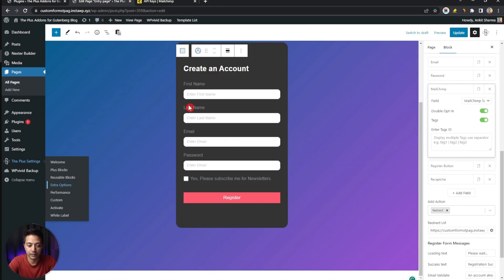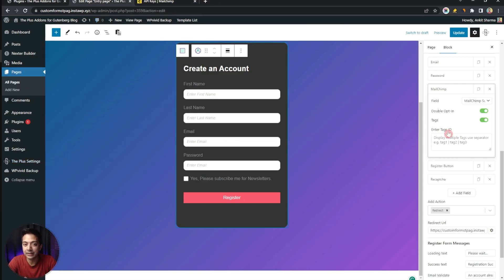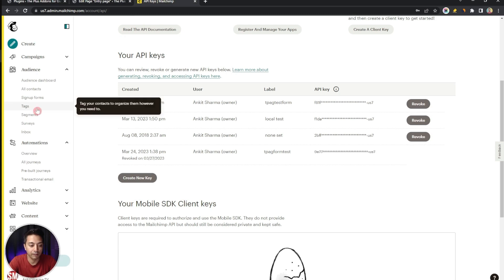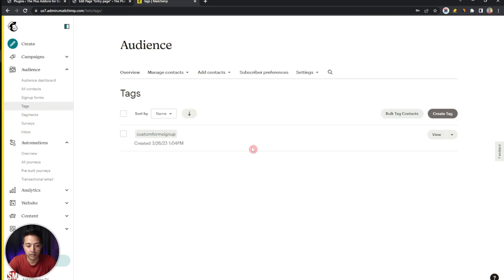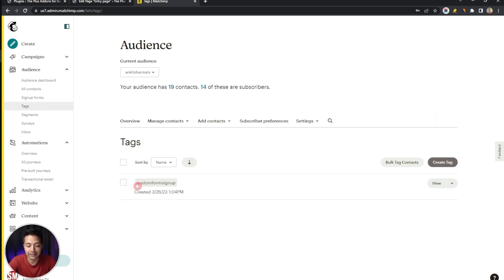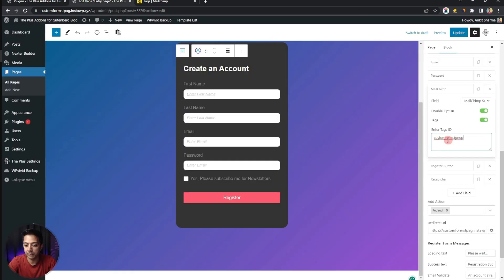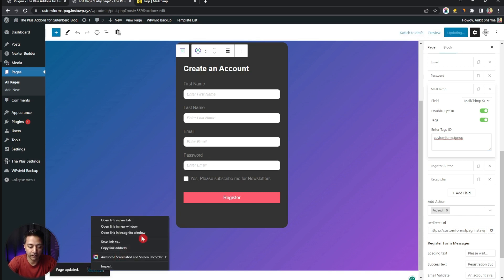Our Mailchimp account is now connected to our website. Next, we need to enter the tag ID in the form settings. Go back to your Mailchimp account and open the Tags section — here you will find all existing tags. If this is your first time or you want a new tag, click Create Tag and give it a name. Copy the tag name and paste it into the tag ID field in your form settings, then update the page.